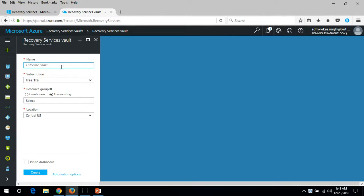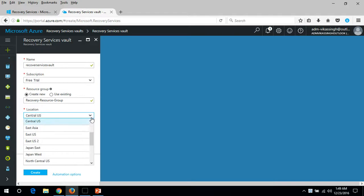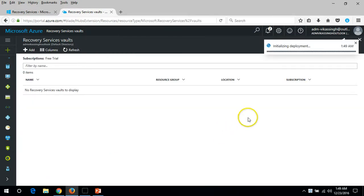This will give you the option to create a Recovery Service Vault in the new Azure portal. I'm going to type the name 'Recovery Service Vault.' Here is my subscription — it's a free trial — and I'm going to create a new resource group because I don't have an existing one, so I'm going to create one called 'Recovery Resource Group.'